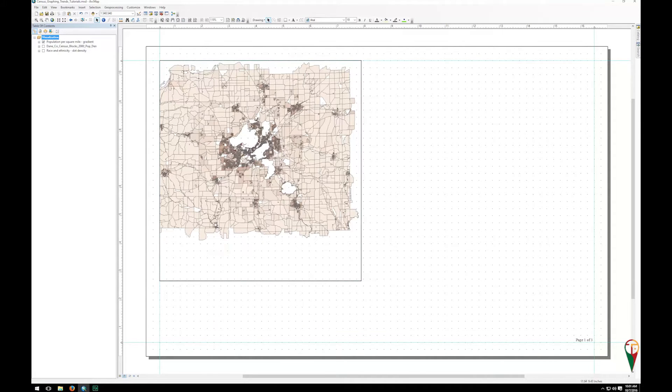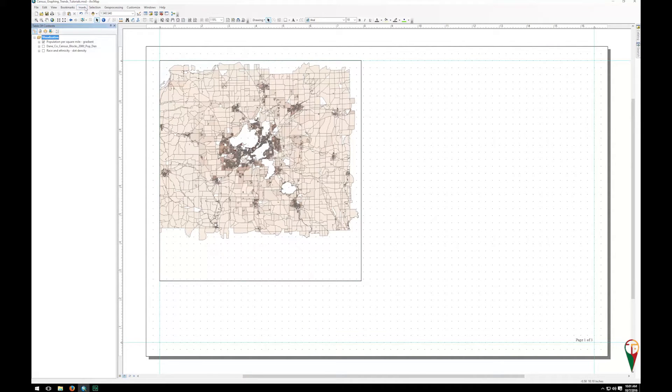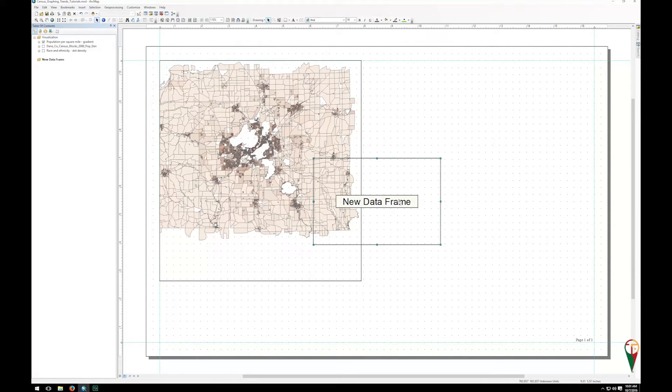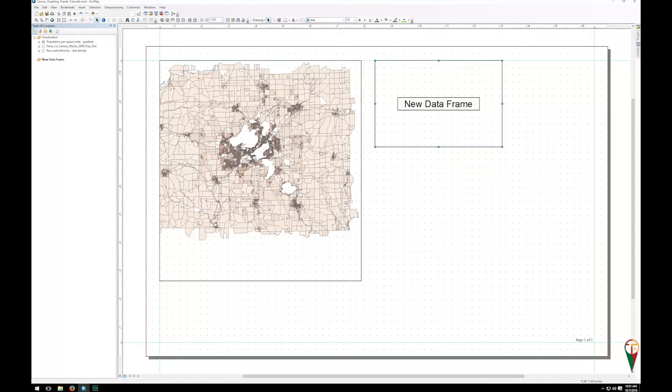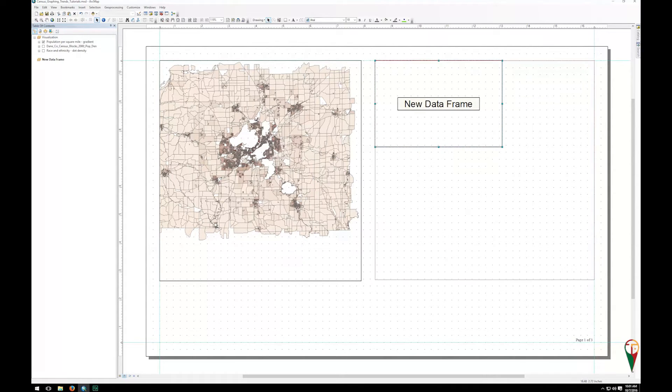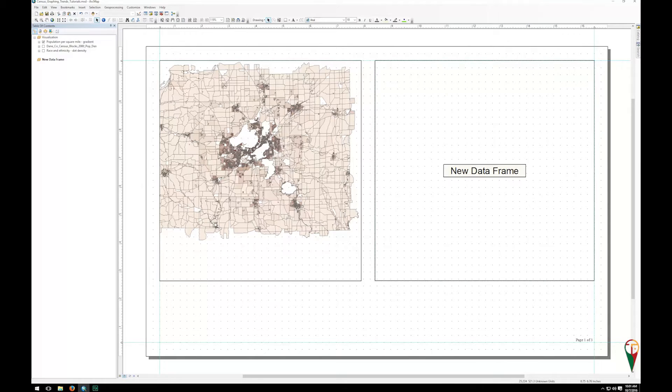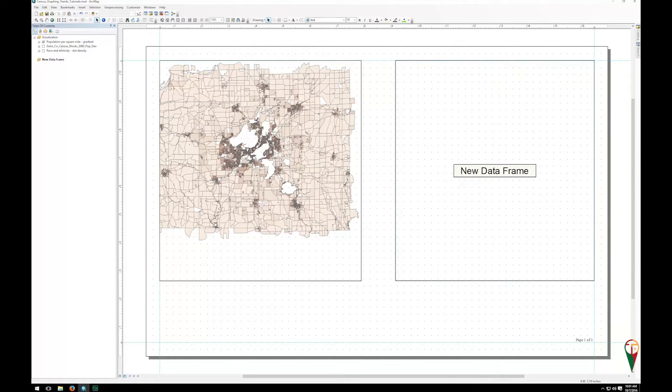But if we want another one we can go up to Insert and click Data Frame. Now it puts a new data frame here and again you can move it around. I'm going to resize it so they're roughly the same size here, get them at least a little bit lined up. So something like that. But you notice it just says new data frame.